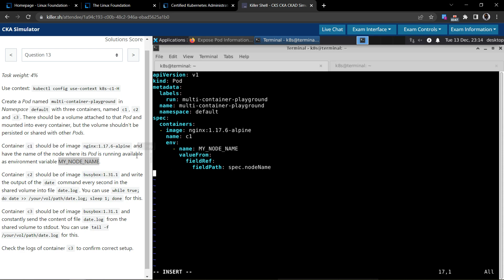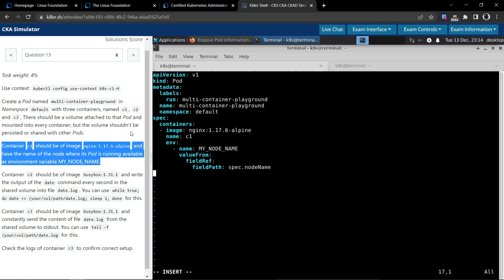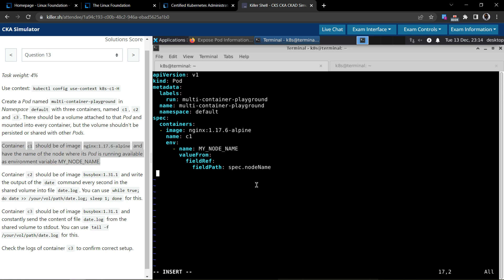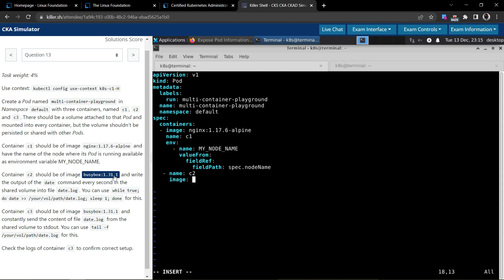Container c1 is using the specified image and has the node name environment variable taken care of. Now let's look at the second container. We need another container called c2, and the image it should use is busybox.